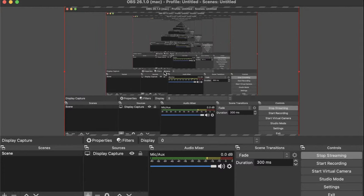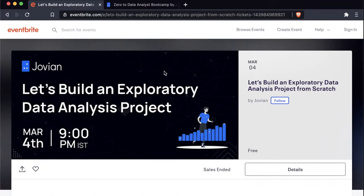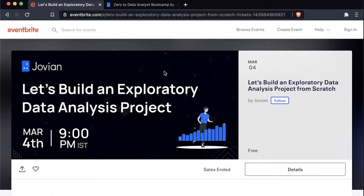Hello and welcome to this workshop called 'Let's Build an Exploratory Data Analysis Project from Scratch.' As the title suggests, we will be going through the process of building an exploratory data analysis, completely from scratch. You will see how we select a large real-world dataset.